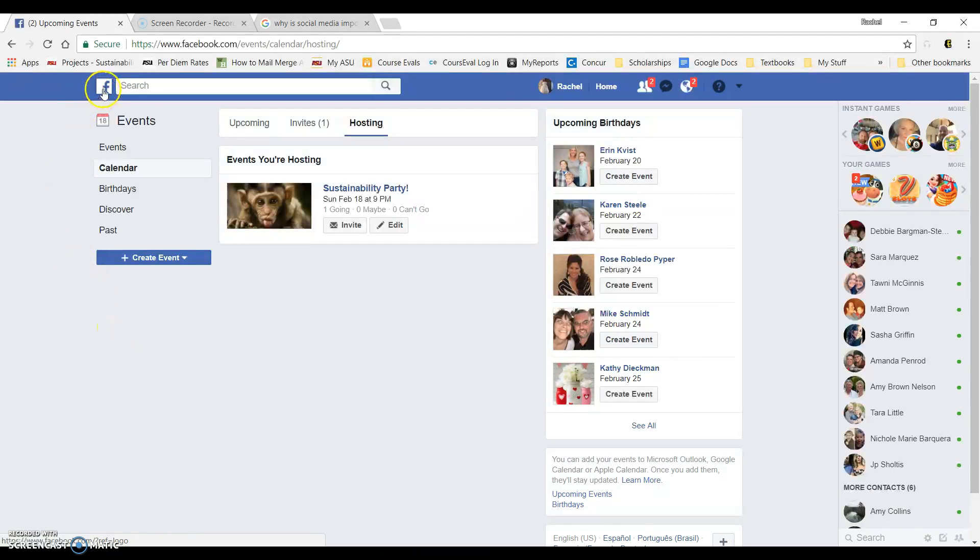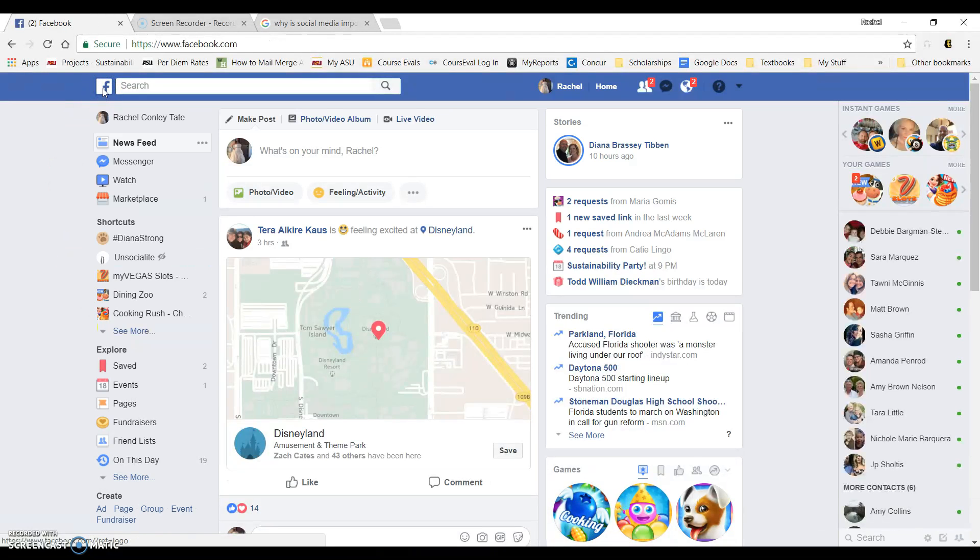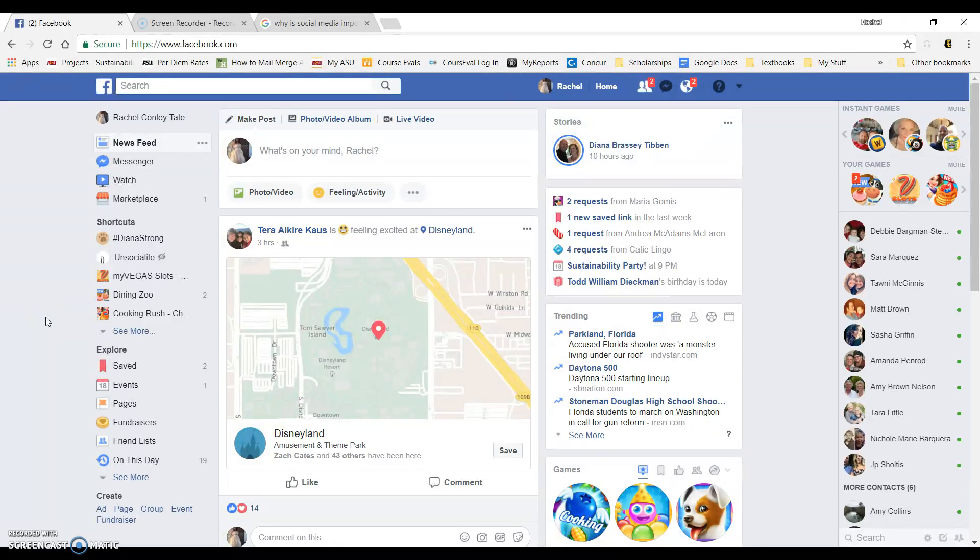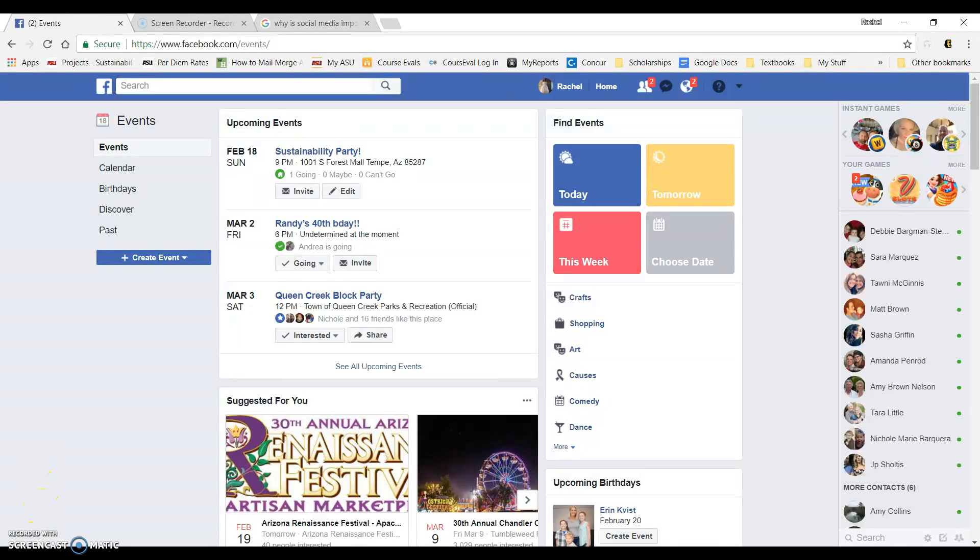So once again, once your event's created, if you log back into your Facebook another day and you're not quite sure where to go, you will click under events on the left and it will take you right to your upcoming event. I hope this helps everyone out with creating events on Facebook. It can be a lot of fun. It can help spread the word about your event very quickly. Have a great night.